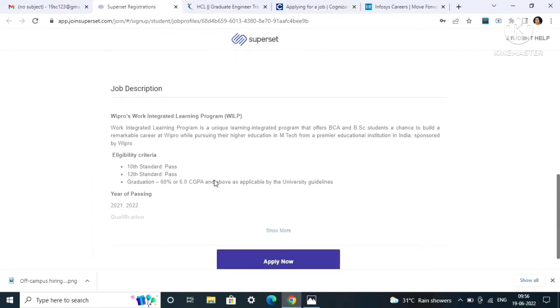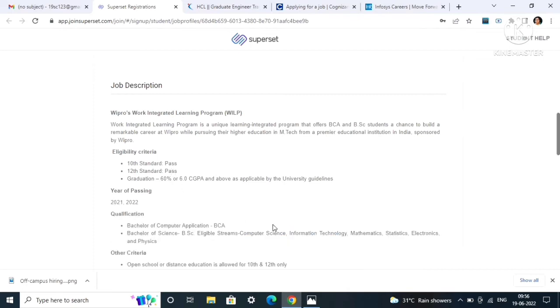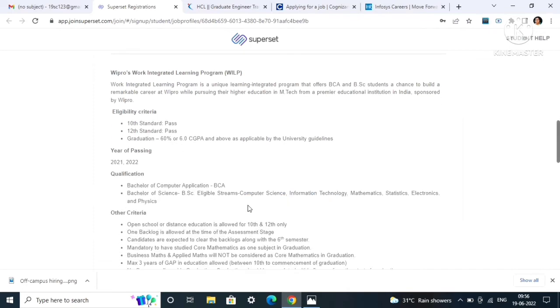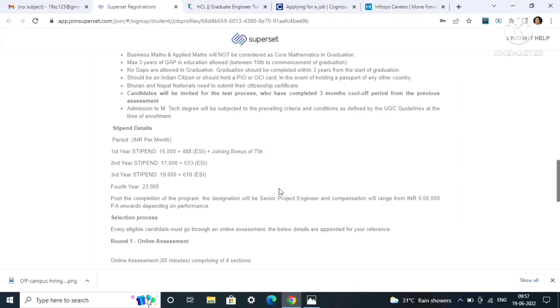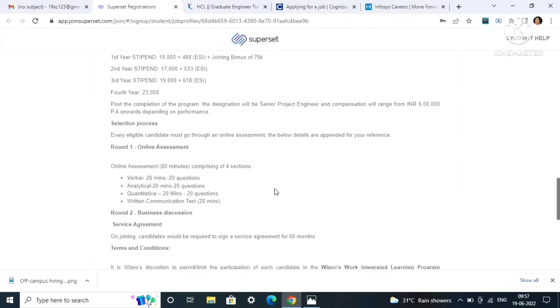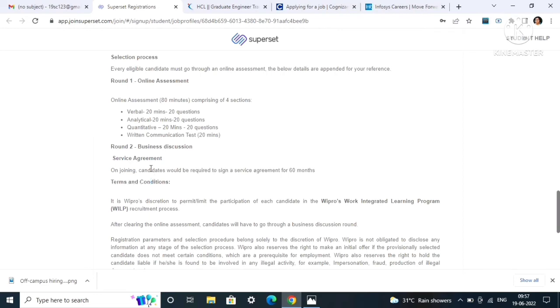You have to pass 10th and 12th with no percentage criteria, but in graduation you have to get 60%. If you are from 2021 and 2022 batch and if you have learned BCA and BSC, eligible streams are computer science, IT, mathematics, statistics, electronics. If you are from these streams, then definitely you should apply.